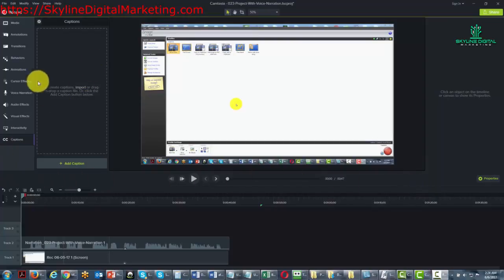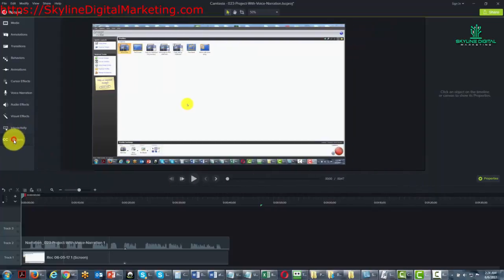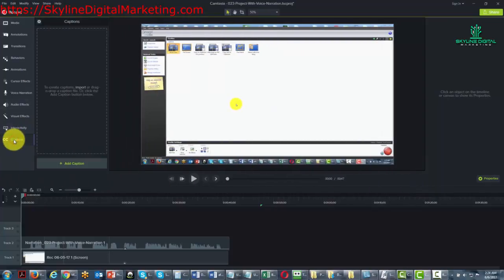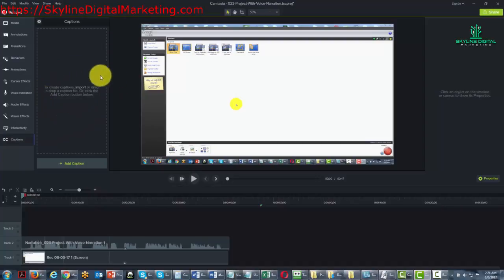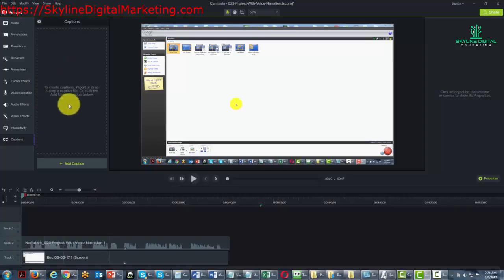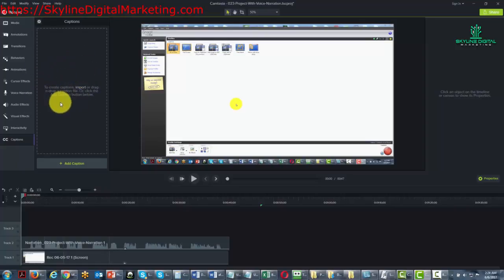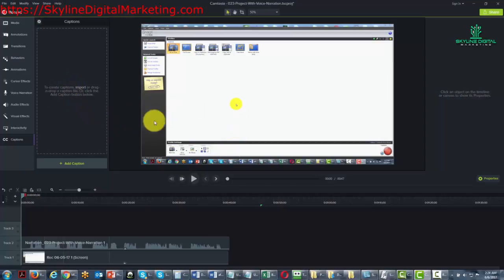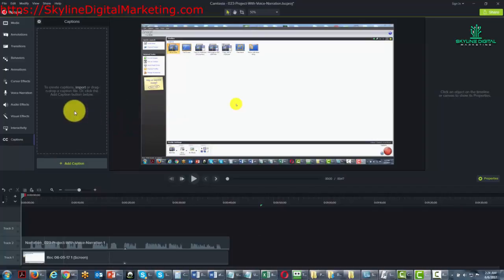When you open the captions element, you can import a captions file. This would be a file where you've already transcribed your entire video, and you upload it so the words will appear as they're spoken in the video. Camtasia will help you do that.